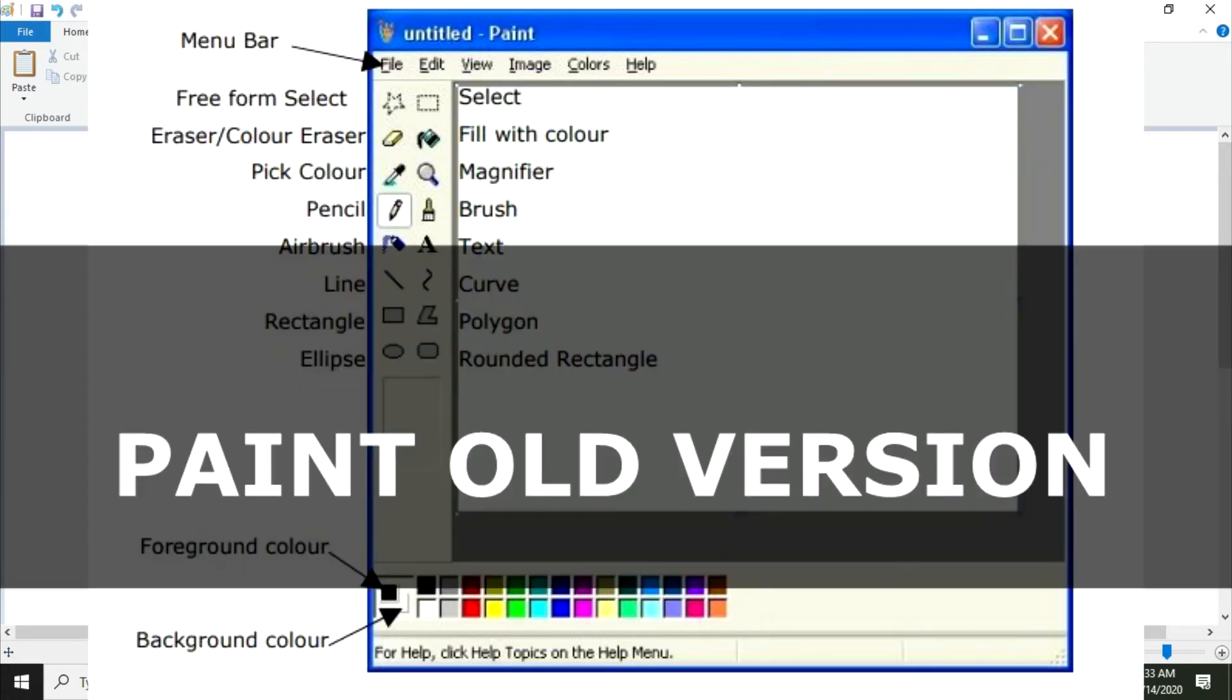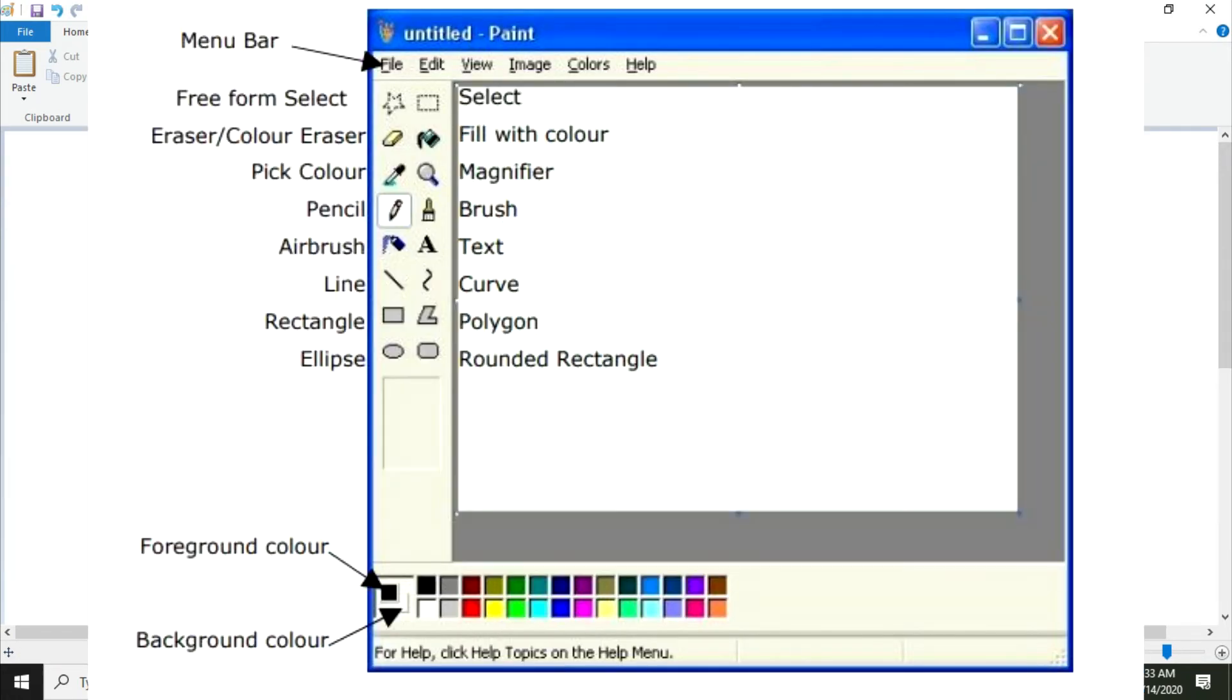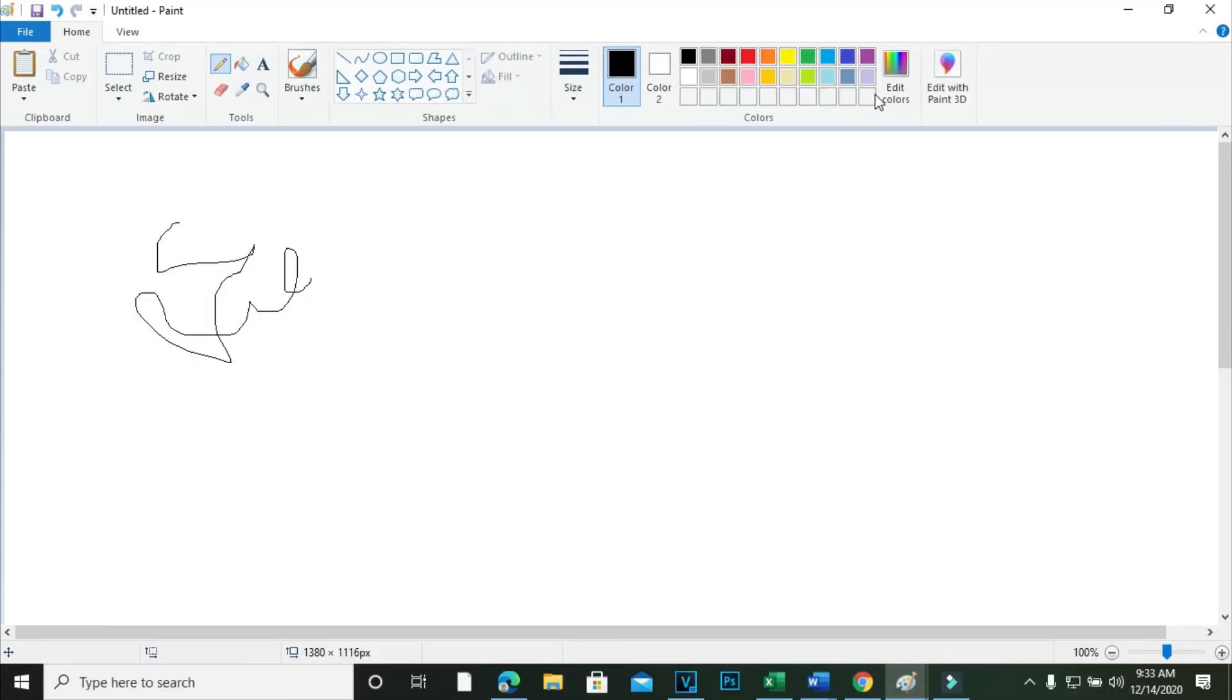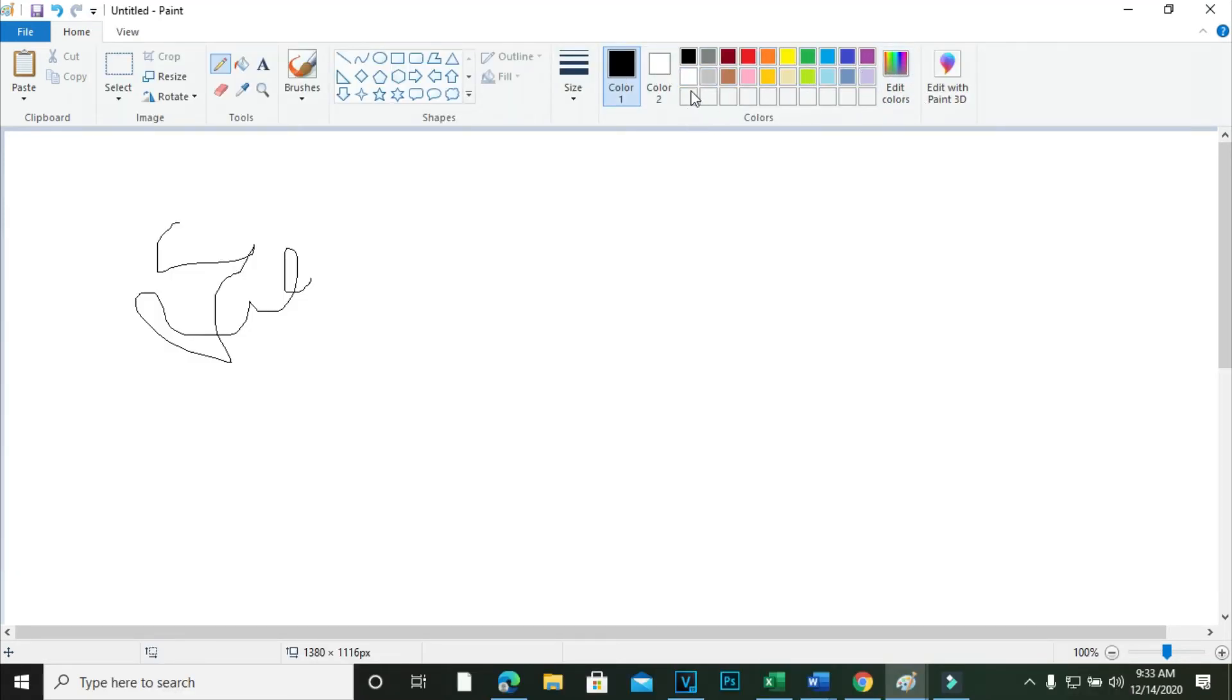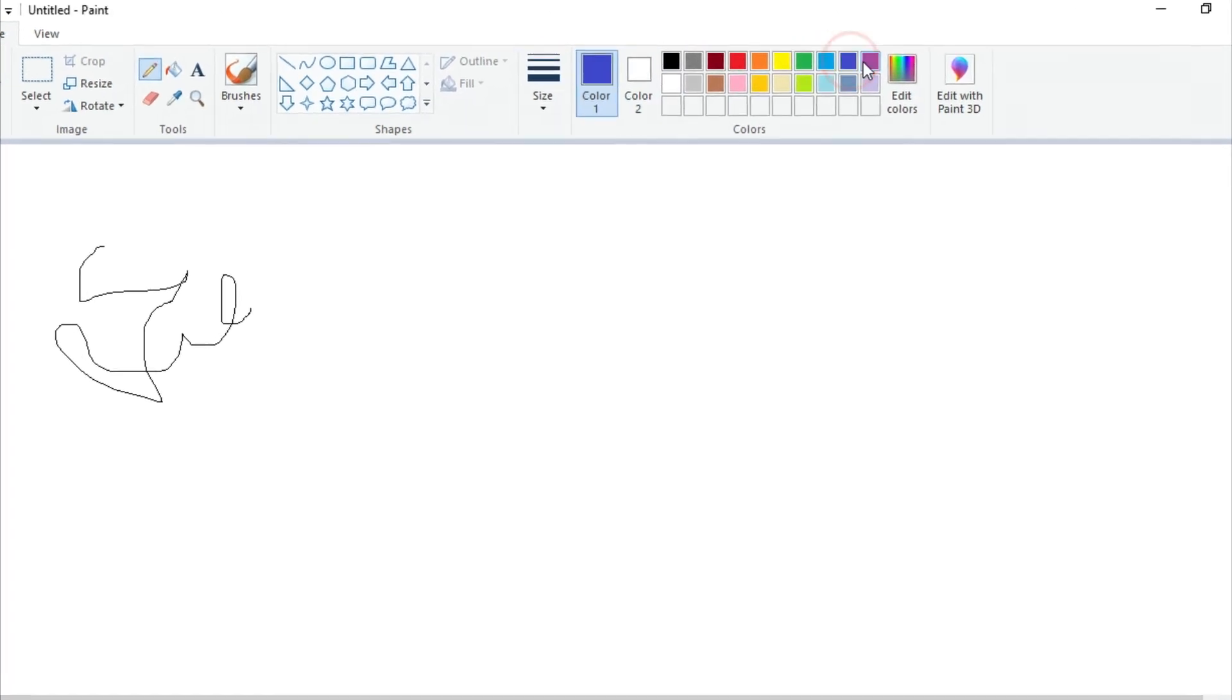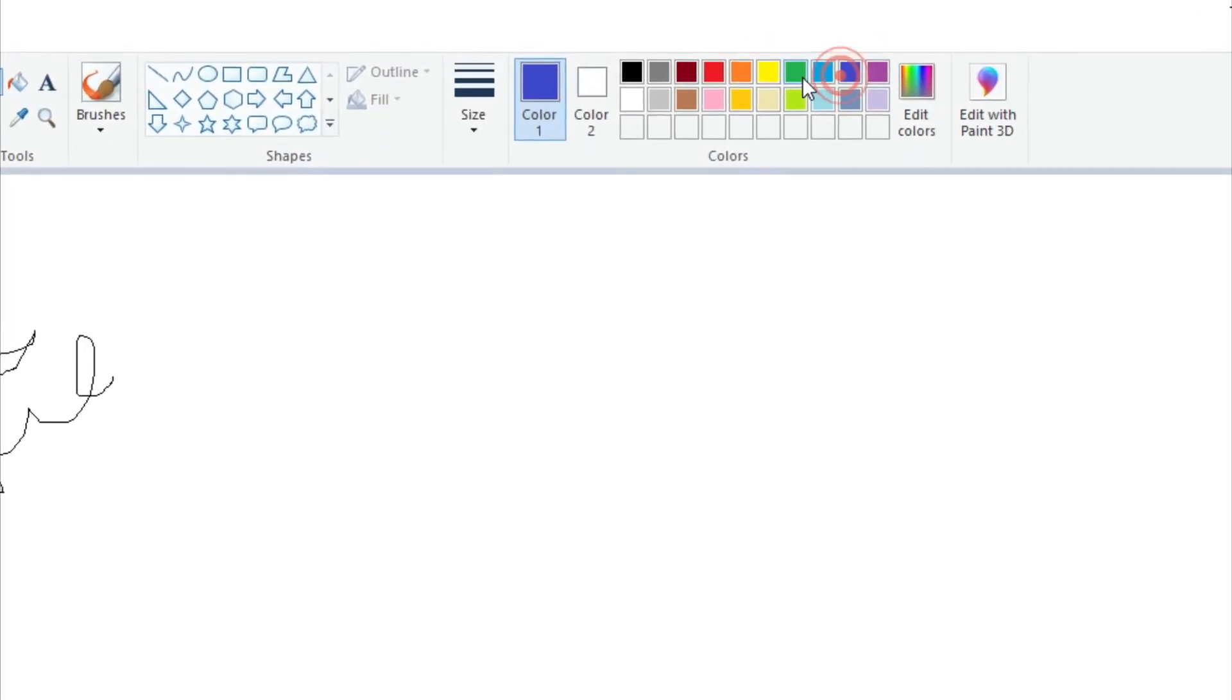Number four, on the bottom left side, you will see a number of colors. This section is known as Color Palette. You can choose any color that you want to use in your drawing.